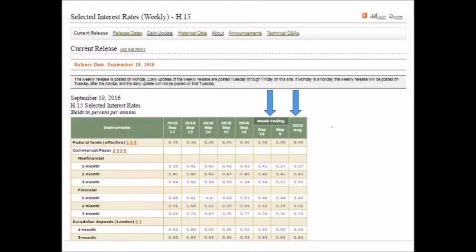To refresh your memory on what that report looks like, here is a report that was published back on September 19th, 2016. As you can see, it lists the different indexes along with the weekly average and the monthly average, as indicated by the arrows. That is an example of what you would have seen on the H-15 report back in September of 2016. This is just a snippet of the report — it's lengthier than this — but it gives you an idea of what that report looked like.